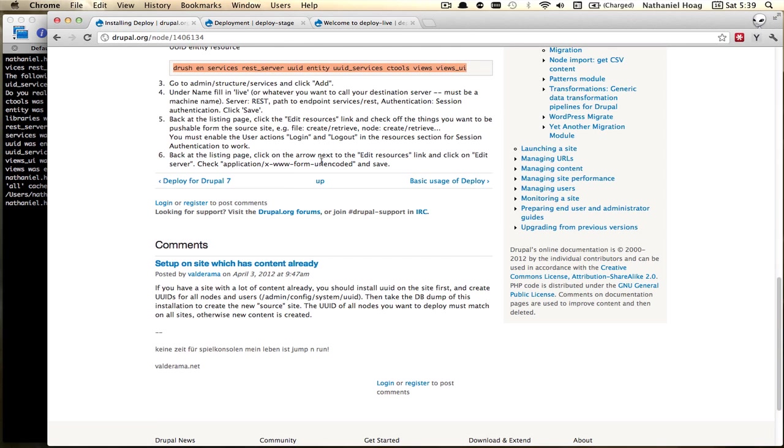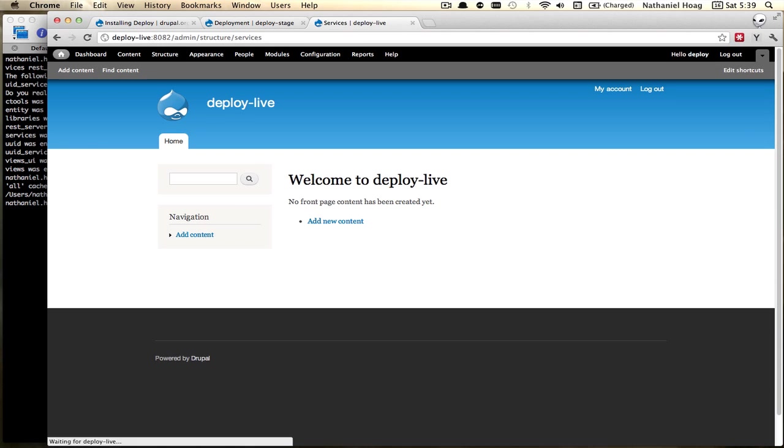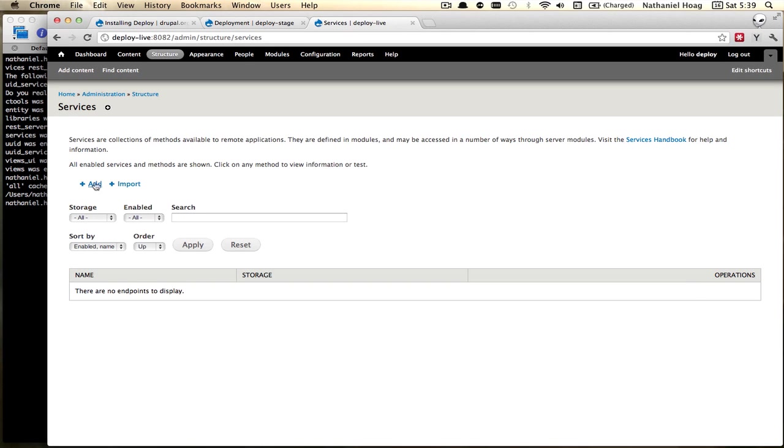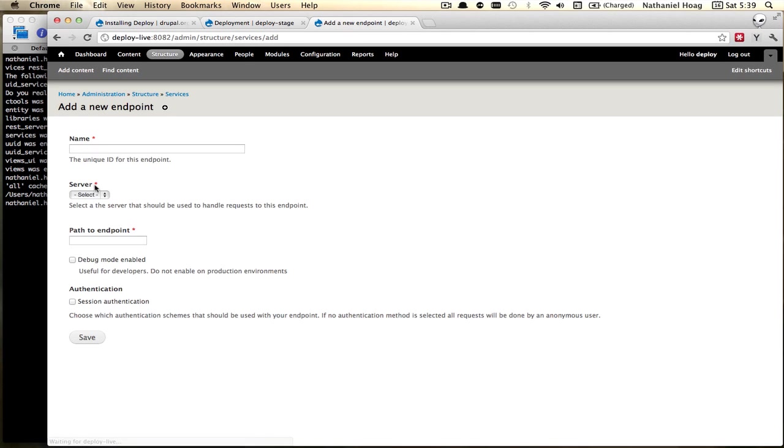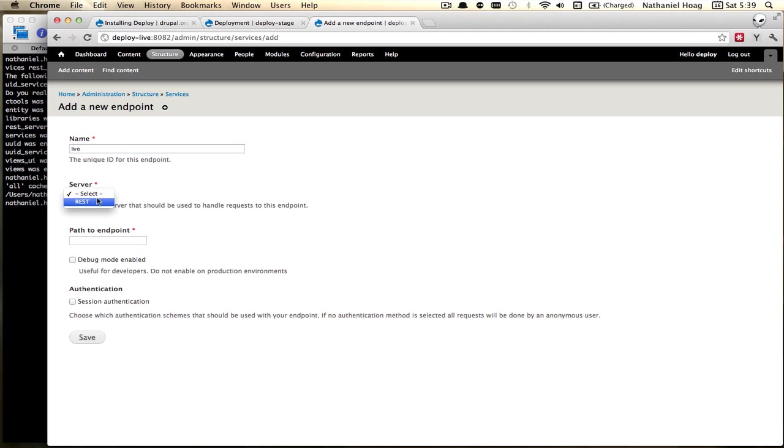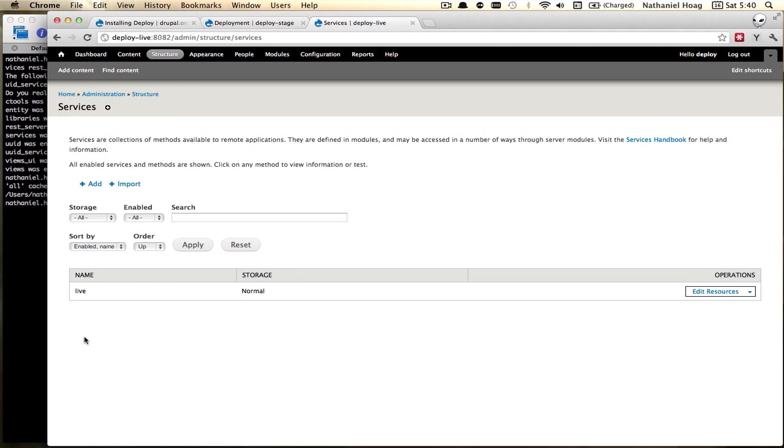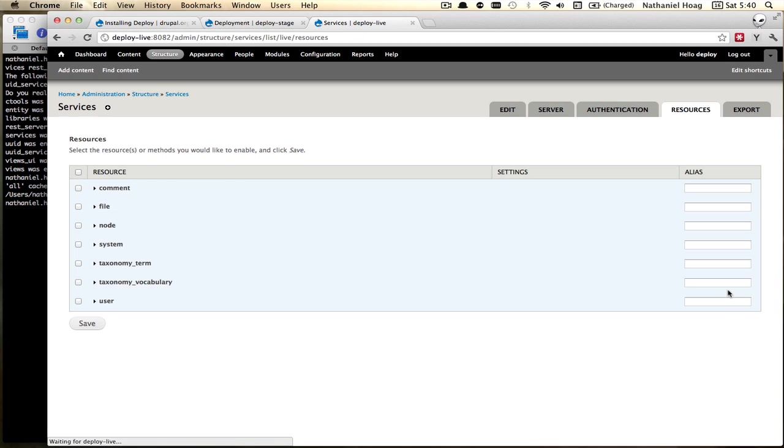Again I'll have to clear the cache. And now we can go to admin structure services. And we're going to add a new one. Lowercase rest path to endpoint services rest. And here we'll go with session auth.